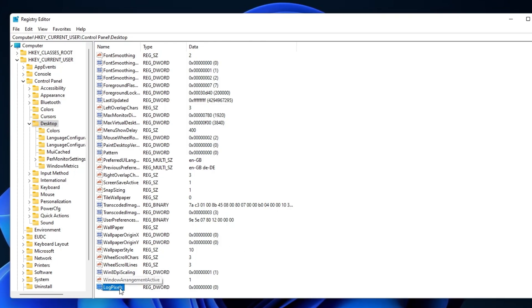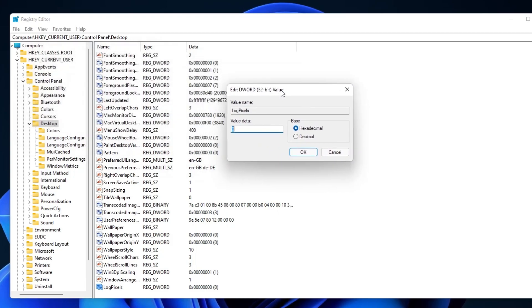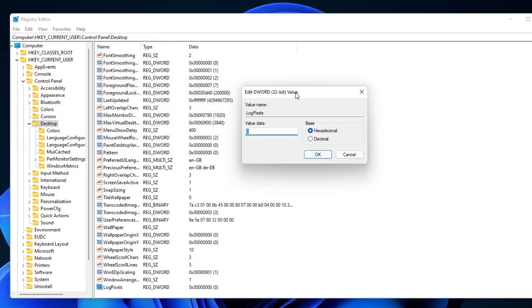Lastly, right-click the DWORD and set the value data to 78 and Base to Hexadecimal.